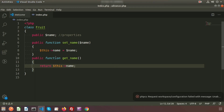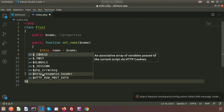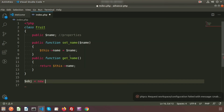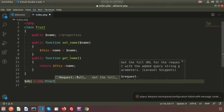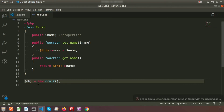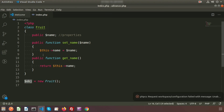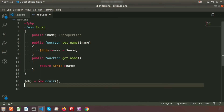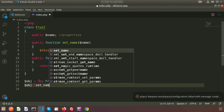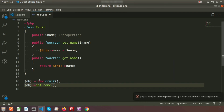Now let's create an object. To use the class properties and methods, we need an object. Here I create an object: $obj = new Fruit(). Now using $obj we can access all the properties and methods. So I call $obj->setName() and pass a parameter — I am writing the fruit name 'mango'.